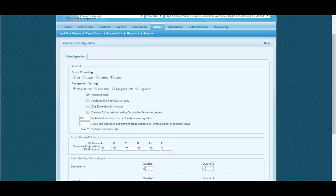So now when for this particular course period this teacher tries to grade any student, the grades given to the students will appear according to this grade scale and not according to the admin's grade scale.